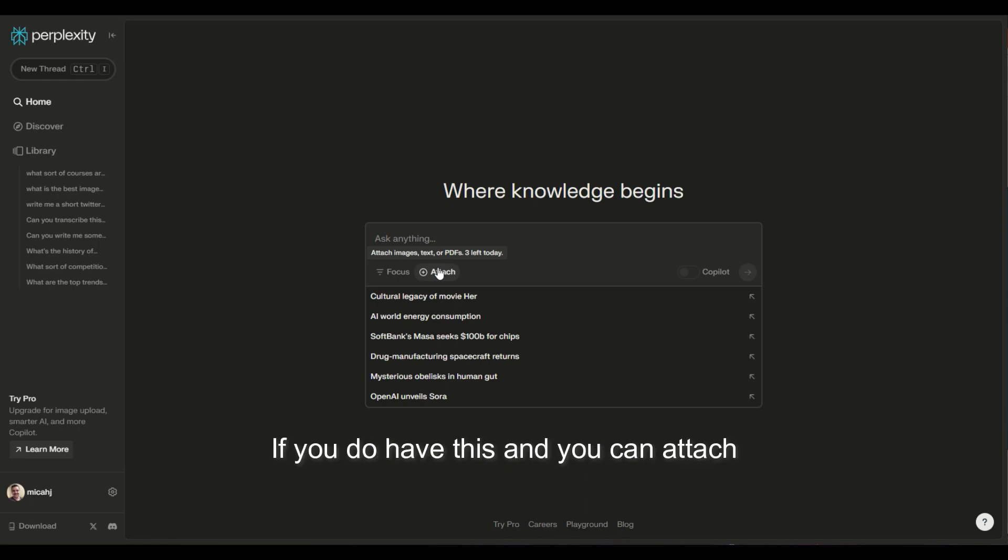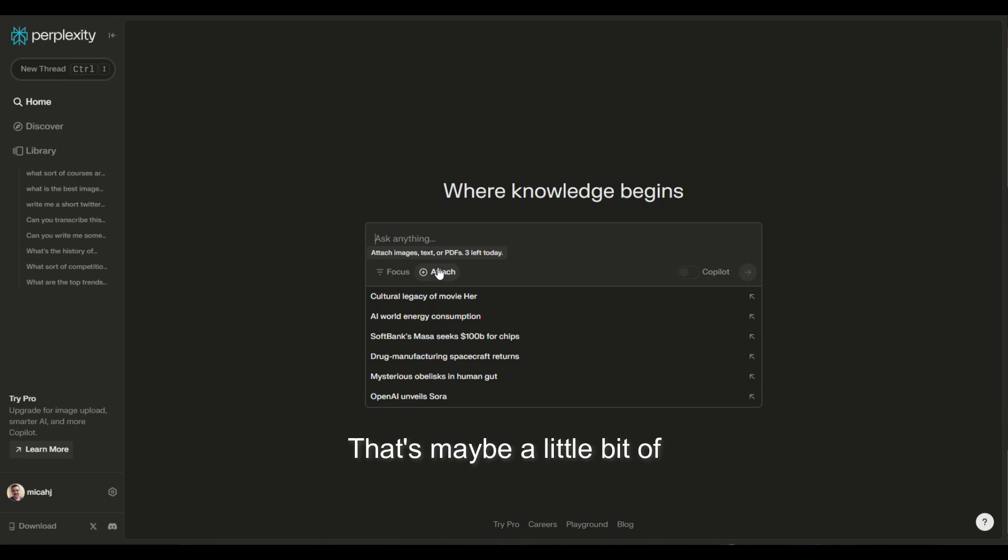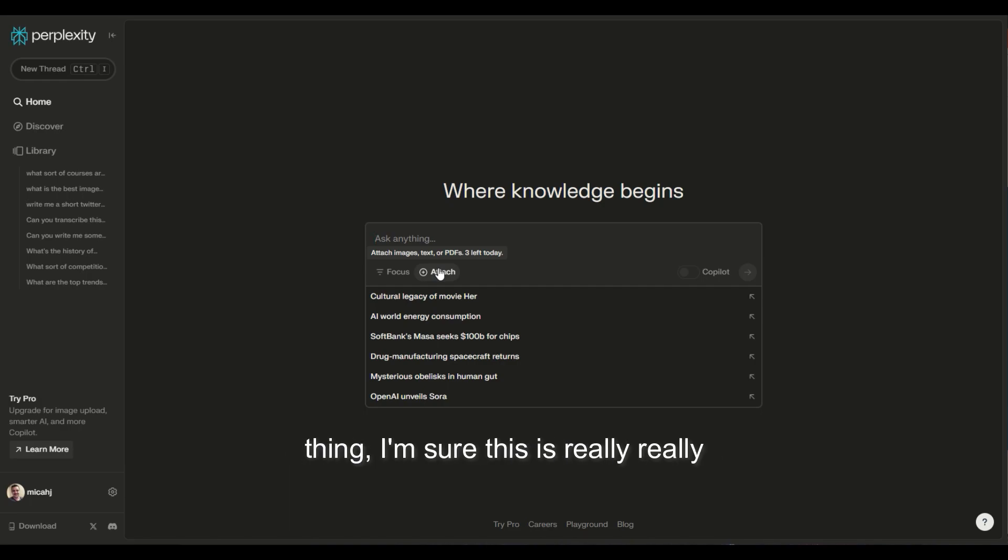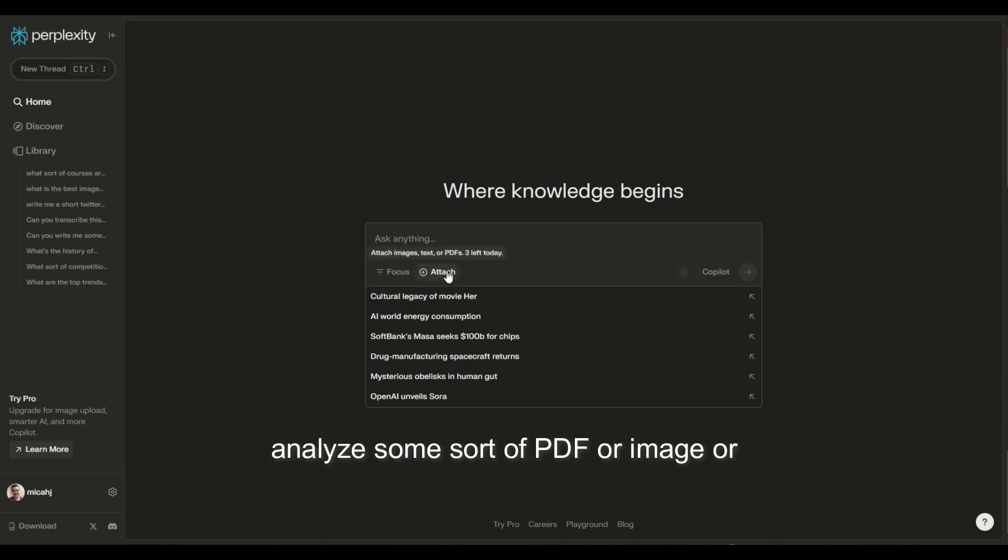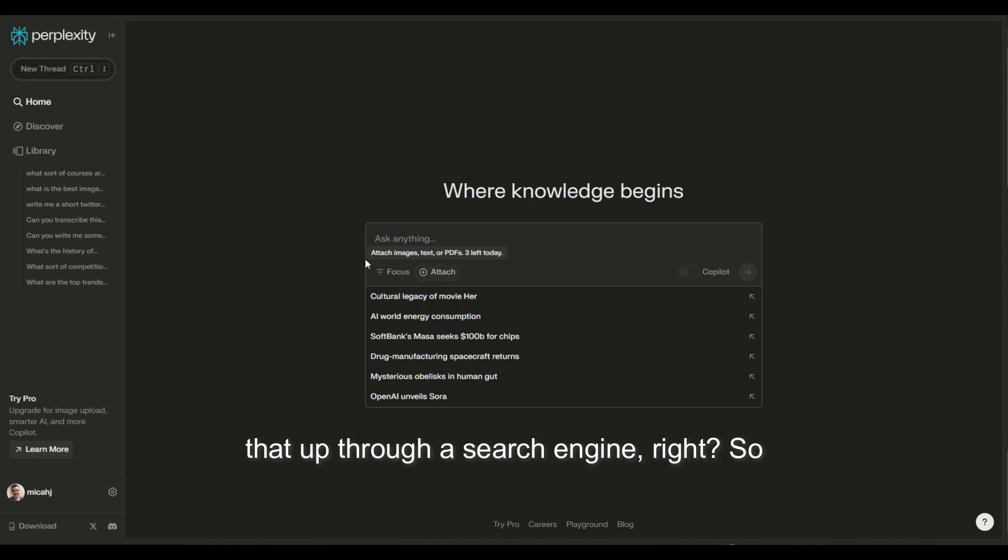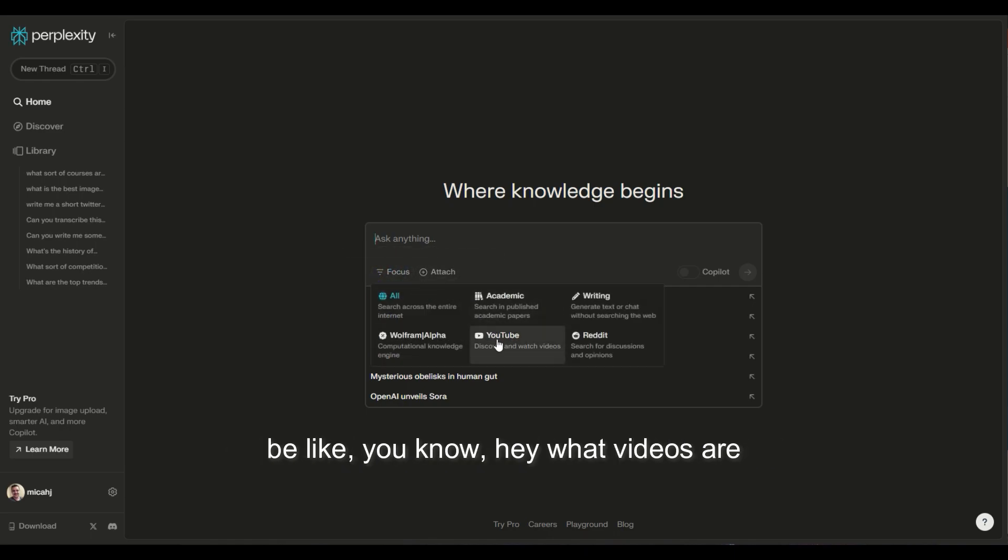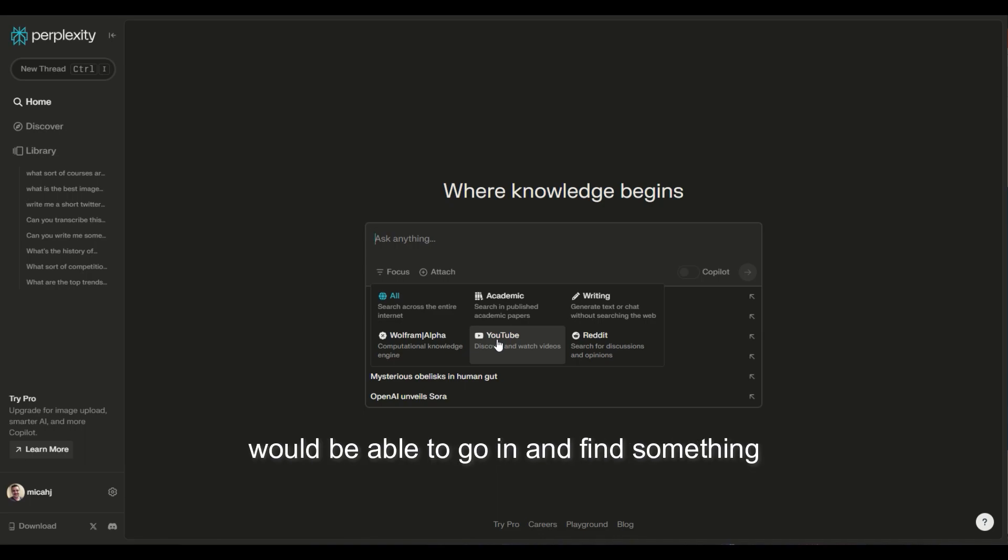If you do have this and you can attach files, send it up. In my mind, that's maybe a little bit of a barrier to some of the cooler features right now, but if you have pro, definitely a cool thing. I'm sure this is really valuable if you wanted to have it analyze some sort of PDF or image or something like that, and then kind of look that up through a search engine. So you could even upload a video and you could be like, hey, what videos are similar to this on YouTube, and then it would be able to go in and find something like that.